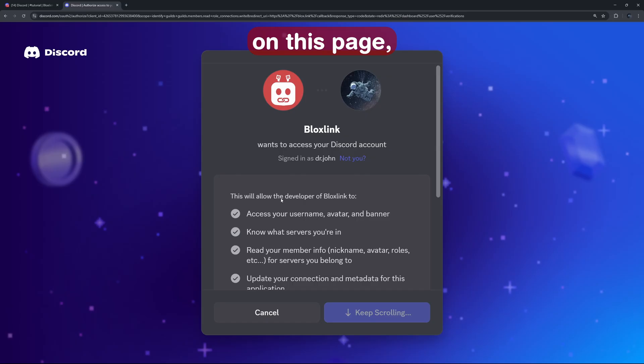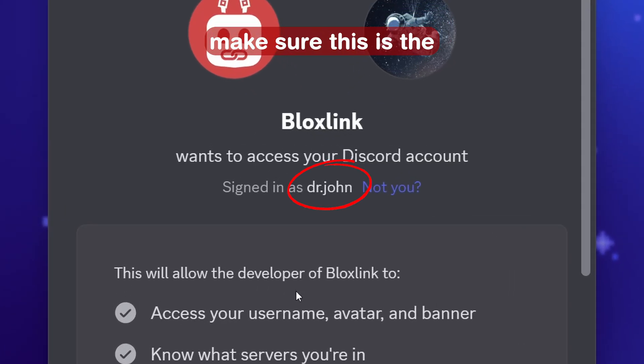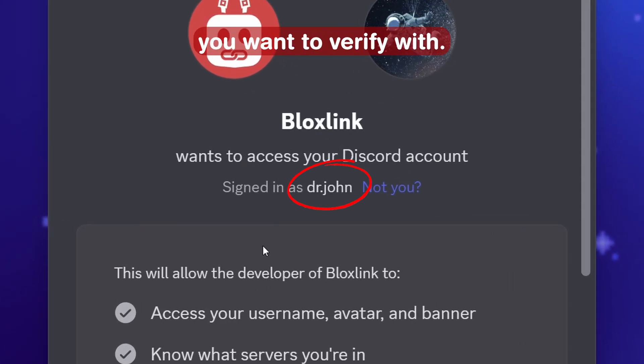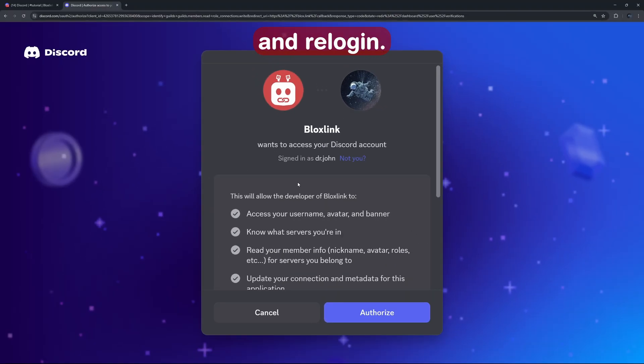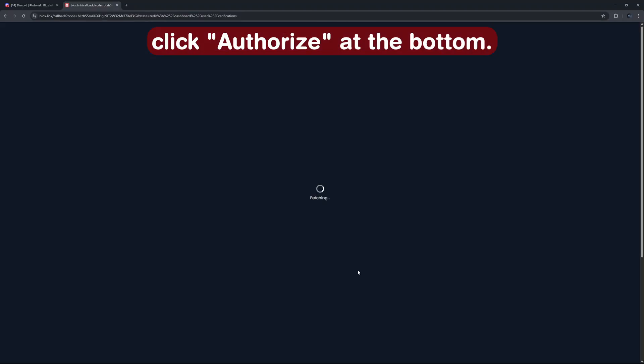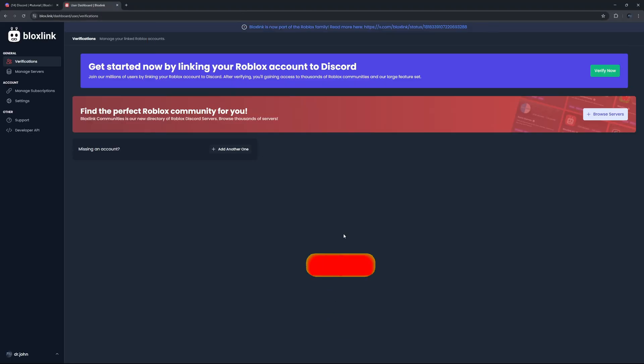And once you're on this page, make sure this is the right Discord account you want to verify with. And if it isn't, click not you and re-login. But if it's you, click authorize at the bottom.